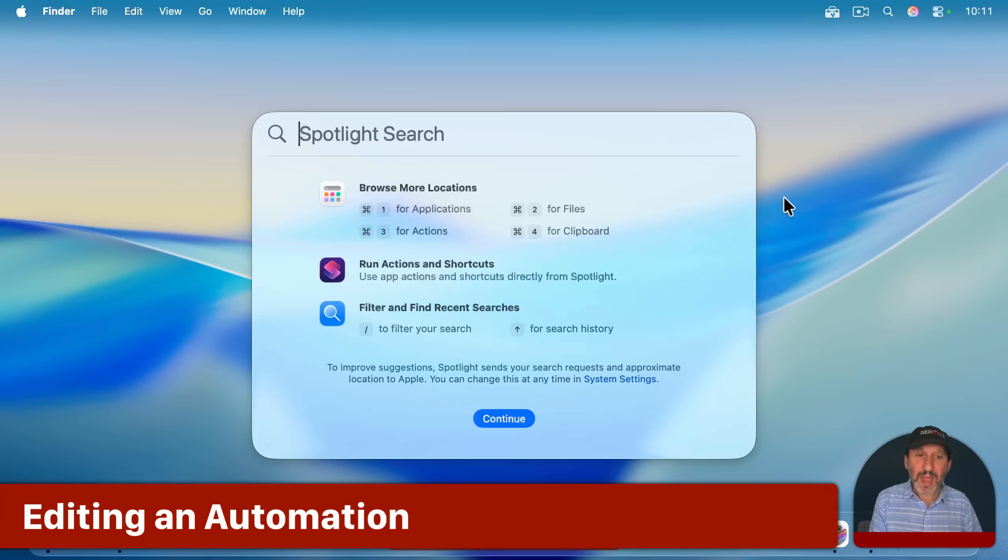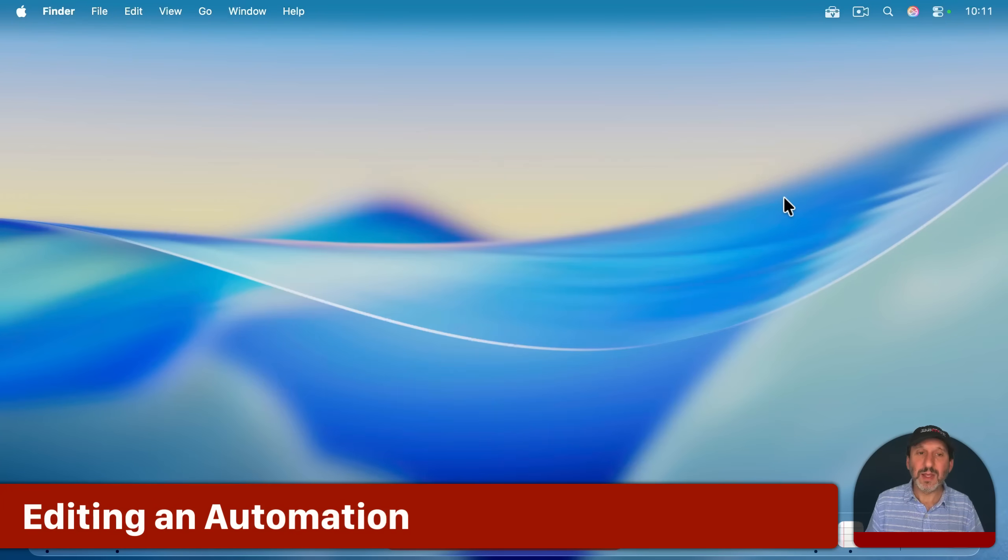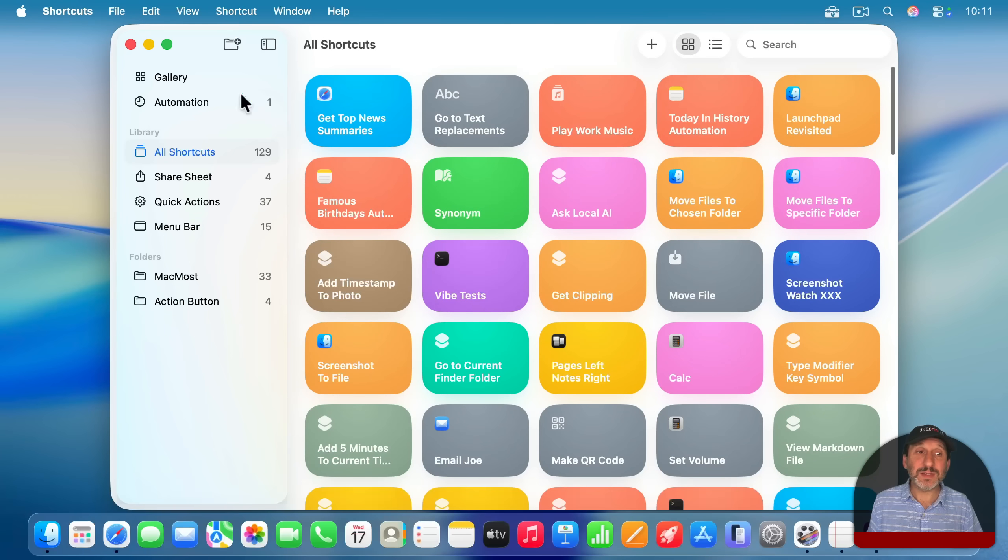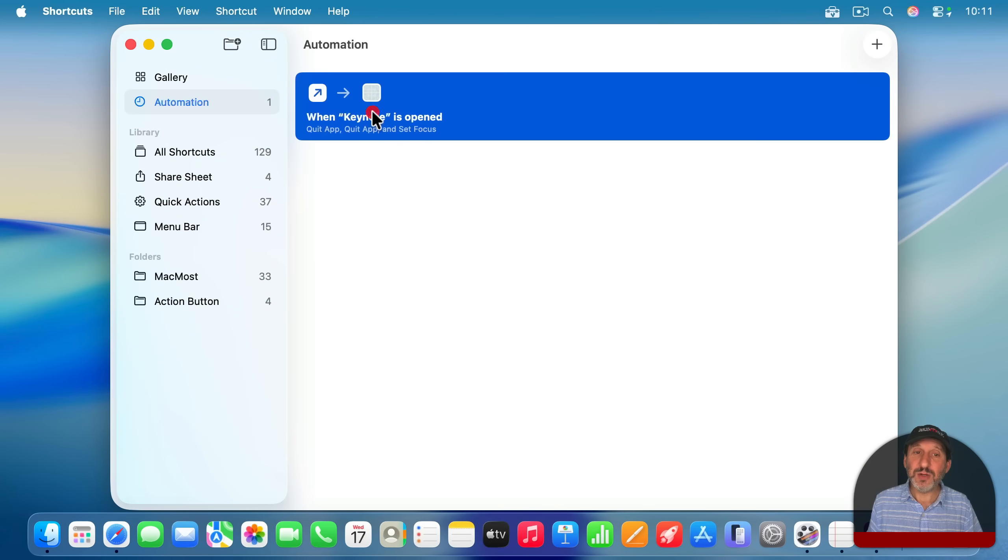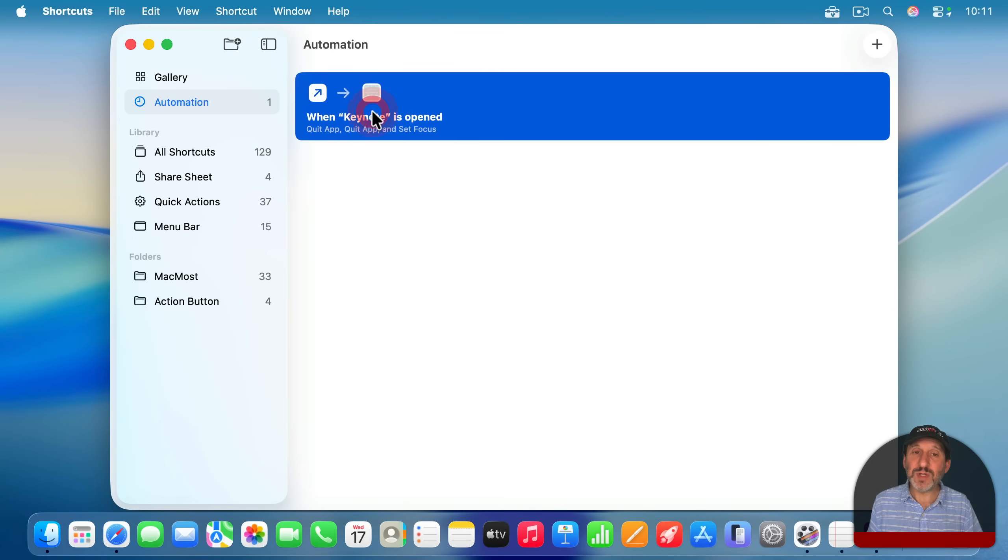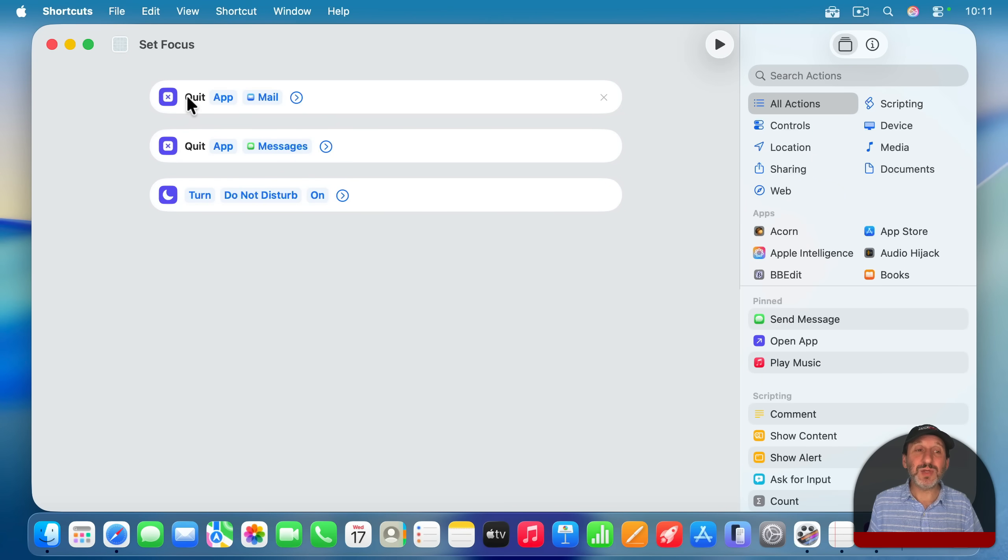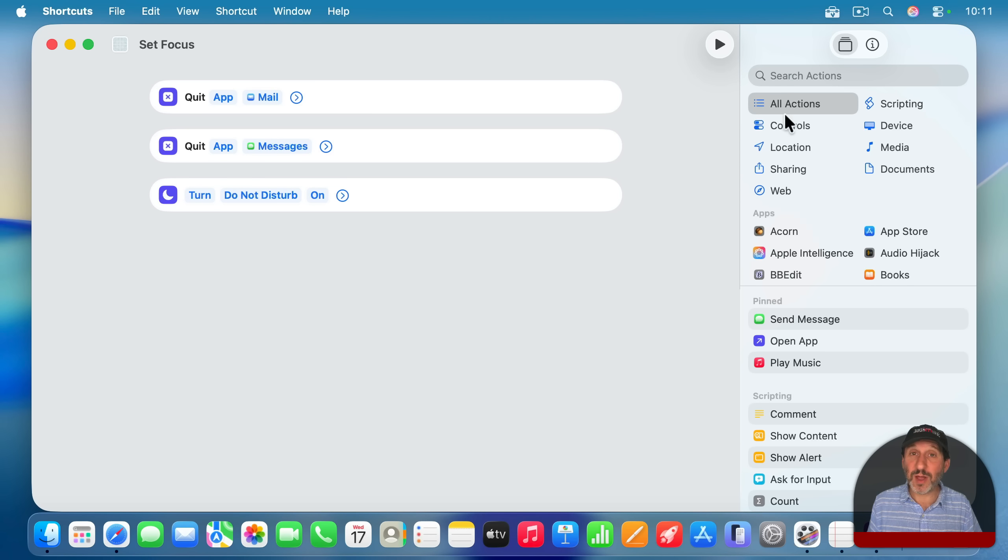Now let's go back into Shortcuts and see how you edit this. If you go to Automation here, you'll see it. And you can select it. And if you double click, it will take you into the shortcut itself. So I can now change which apps are quit. Maybe I can remove one of these or add another quit or some other action.